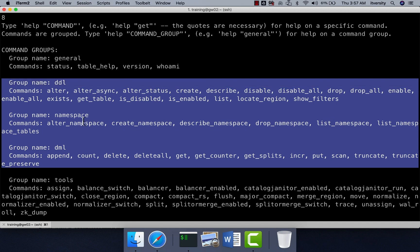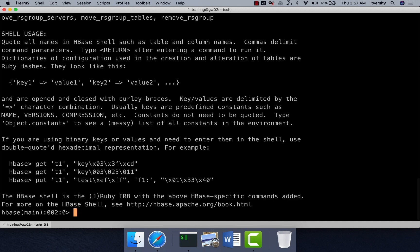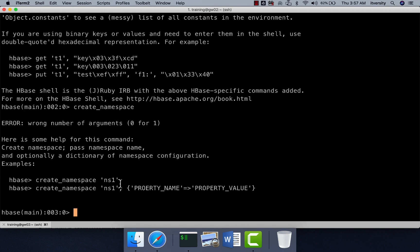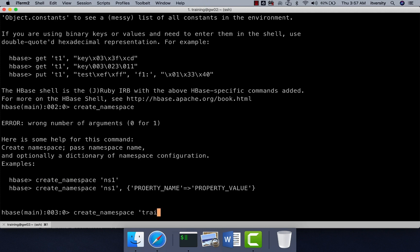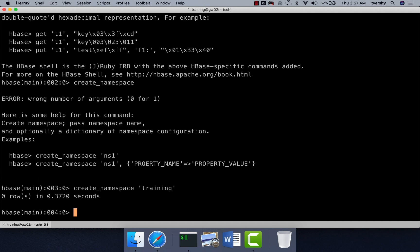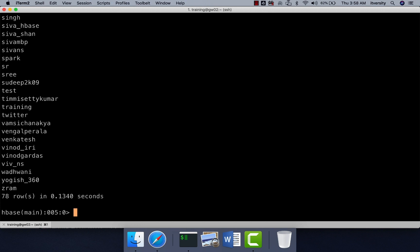We should start with creating a namespace. To create a namespace, we use 'create_namespace'. Here I am creating a namespace called 'training' — you just have to use 'create_namespace' followed by the namespace name. If you are not sure about the syntax, you can type the command and hit enter; it will show the syntax and sometimes examples. To list namespaces, you can say 'list_namespaces' and it will show all available namespaces. Once you create the namespace, you can create tables as part of it.